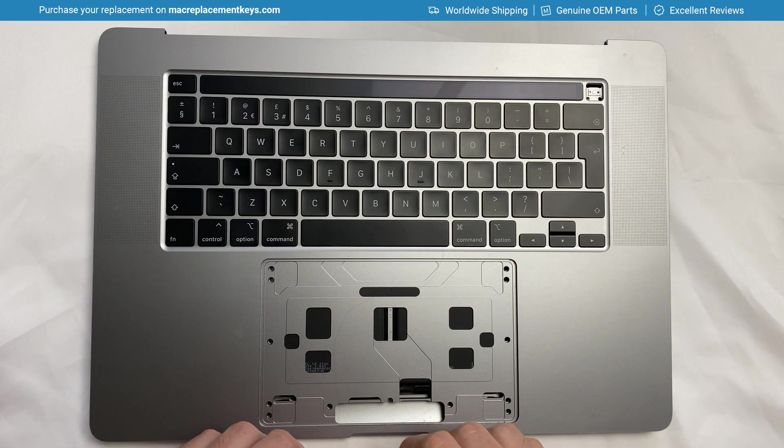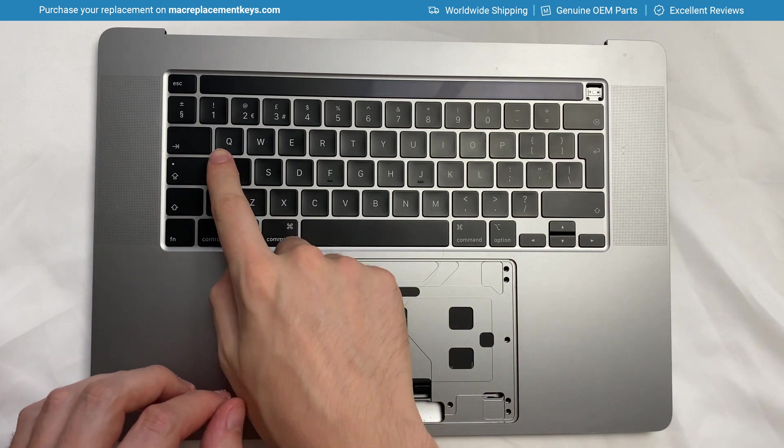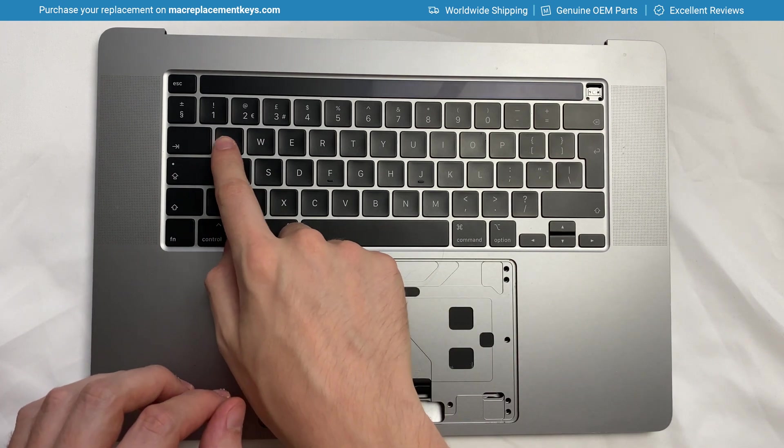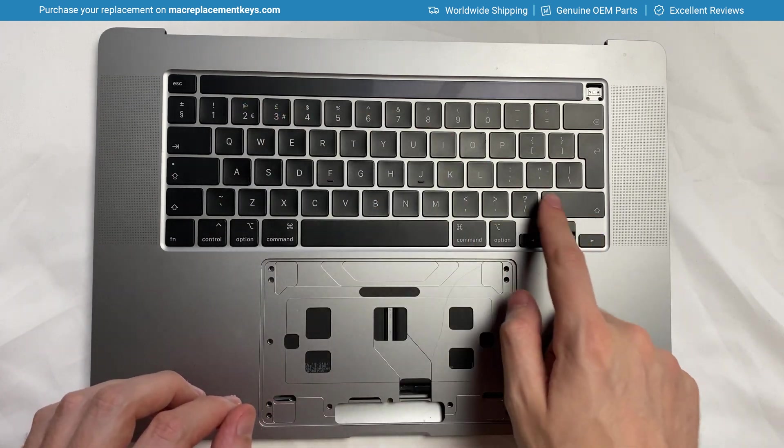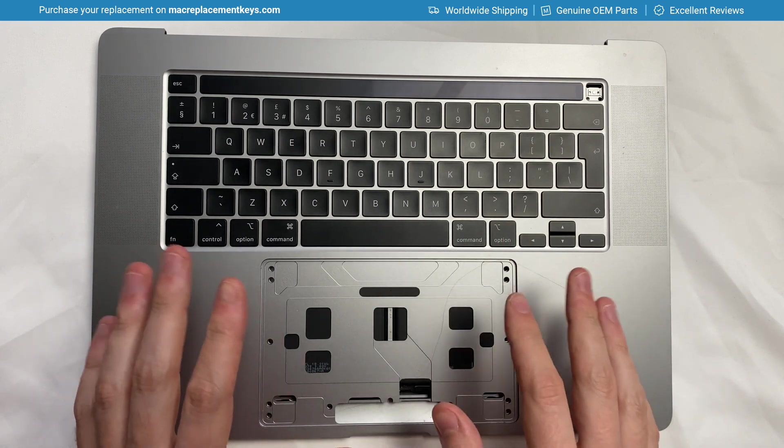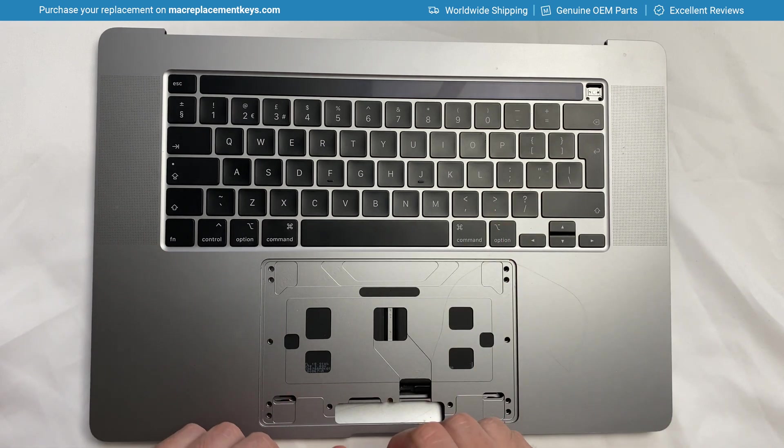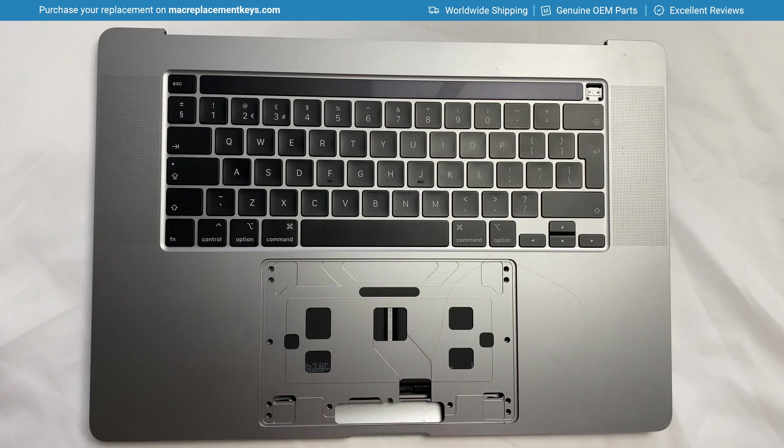In this video we're going to look at how to replace the alphanumeric keys which includes the letters, numbers and symbols on any Apple MacBook, MacBook Air or MacBook Pro that features the scissor style clips.